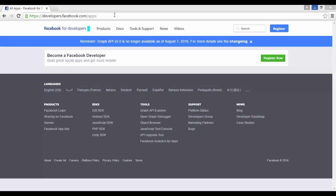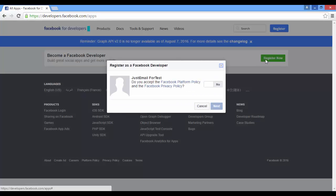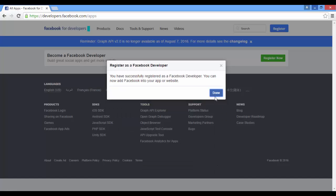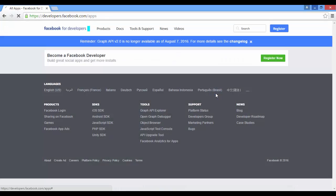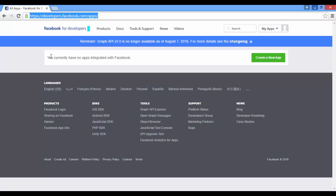To create a Facebook application, go to this URL: developers.facebook.com/apps. If you're an absolute beginner, you may get something like this, so register. Accept, add your phone number. They will send you confirmation to your phone number. Register. That's it. Now you're a Facebook developer. Switch back to our URL.